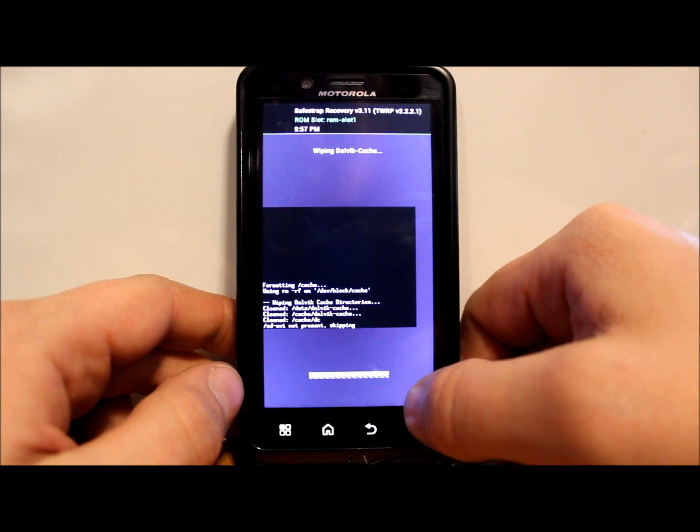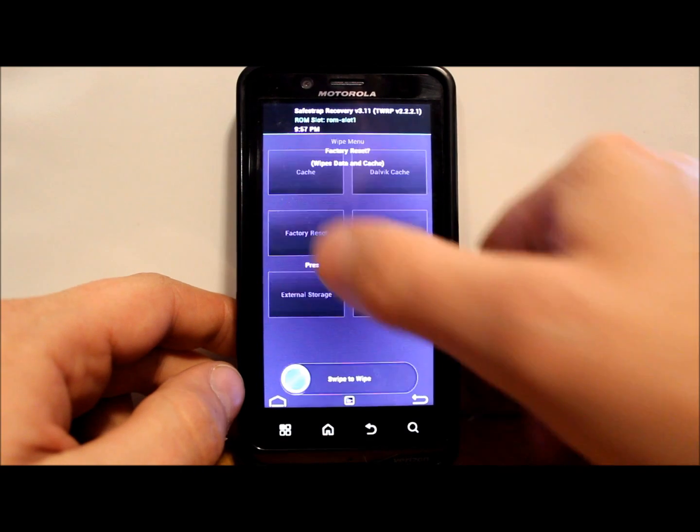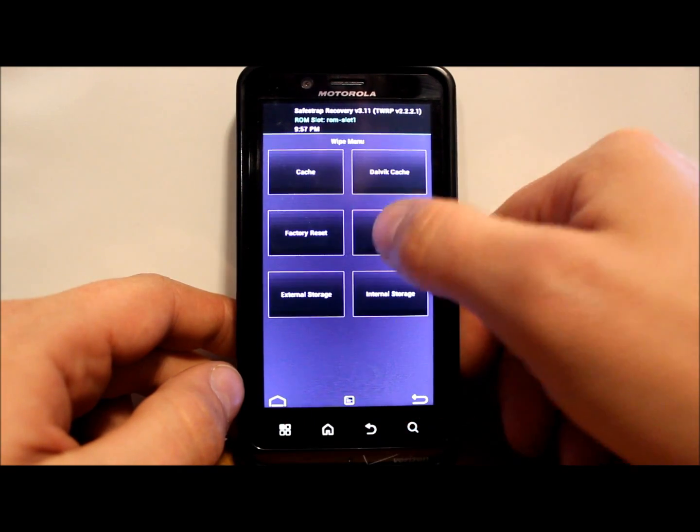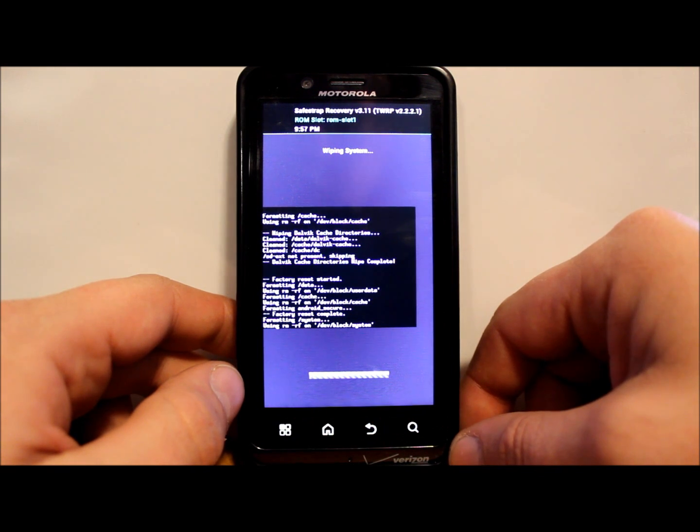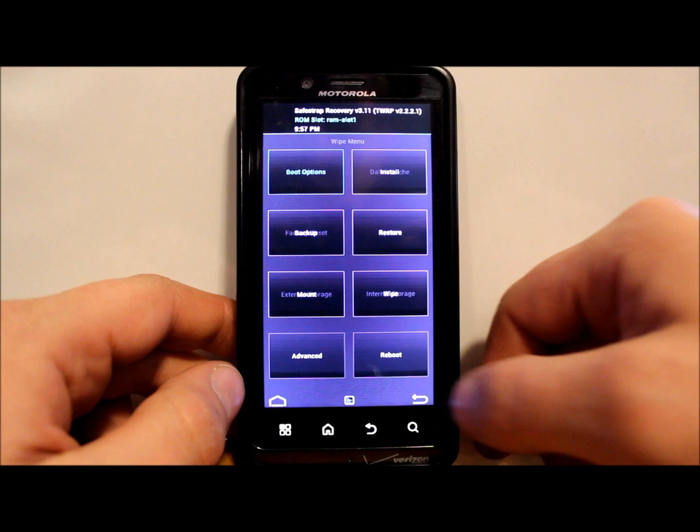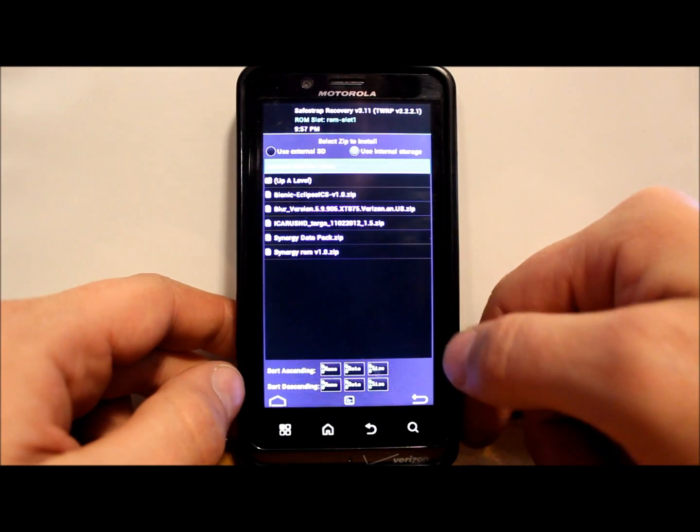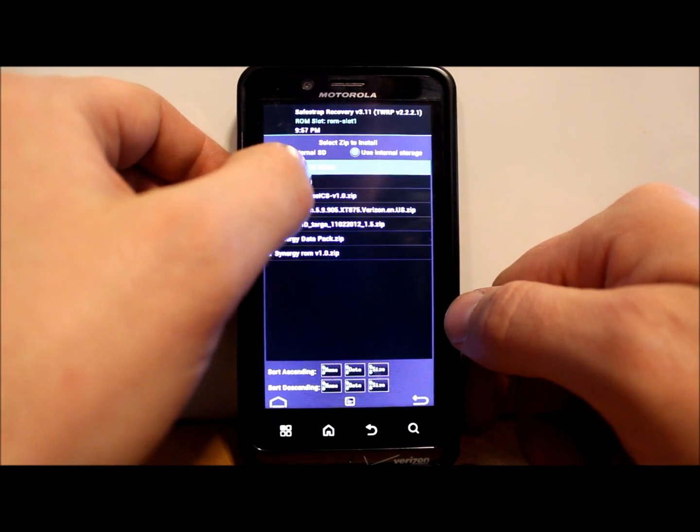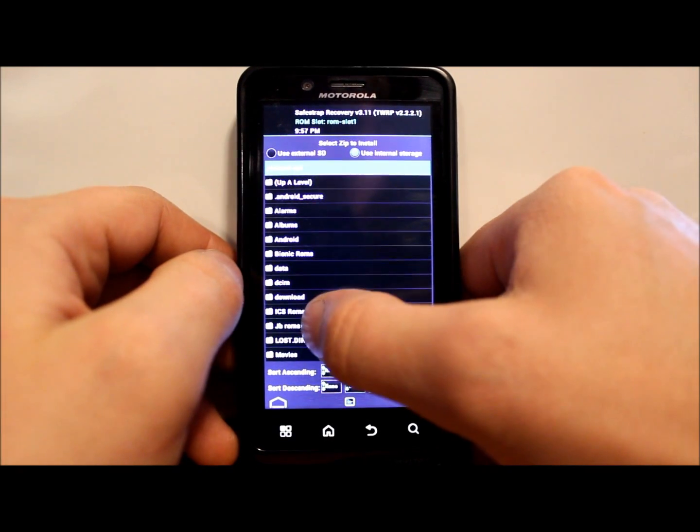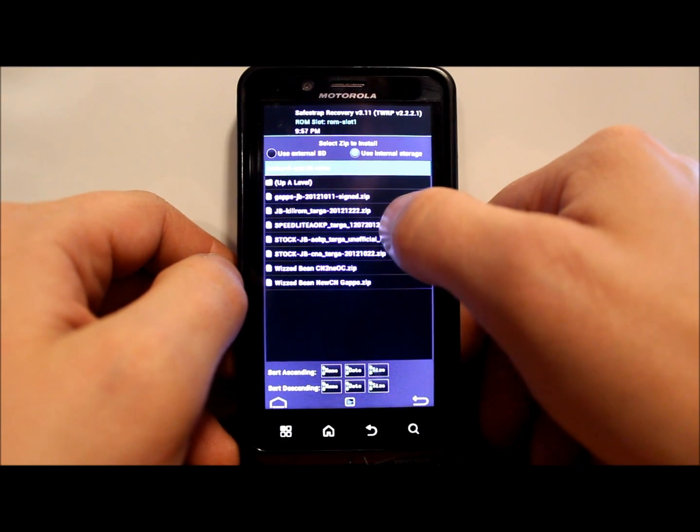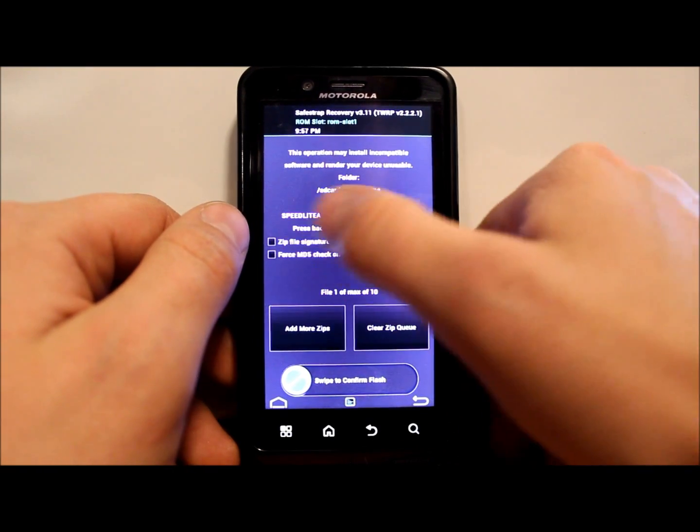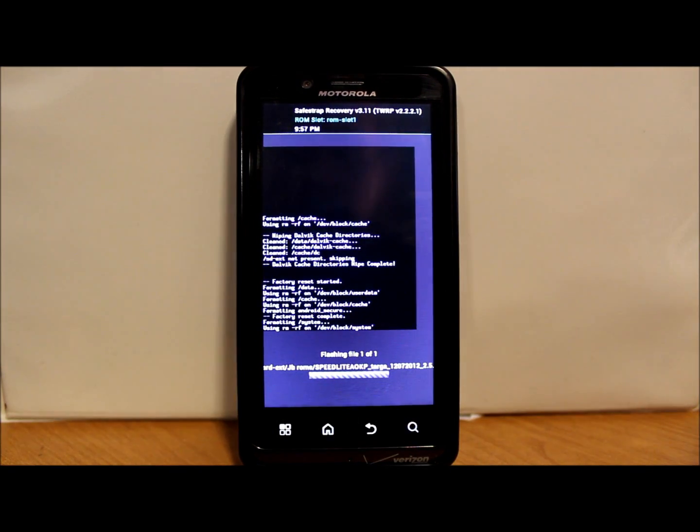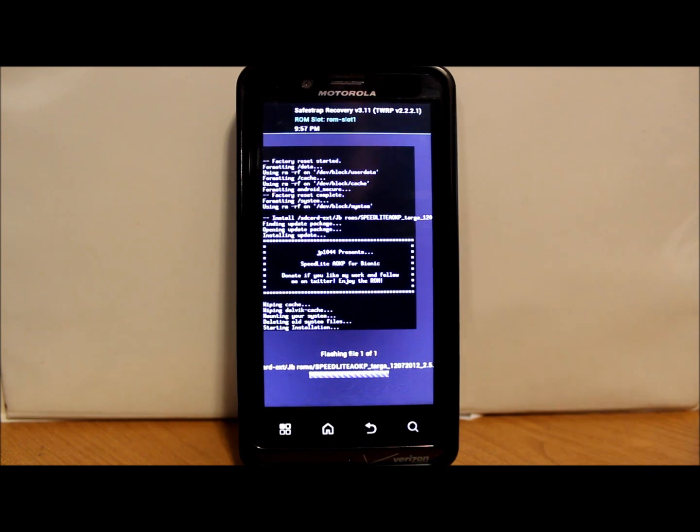And we're going to find this ROM. I think we got to go up one level here. Go to Jelly Bean and it should be right here. Speedlight, select it. Make sure it's listed right there, which it is, and we're going to flash it. So I'm gonna pause right here while this thing flashes and I'll come back to you as soon as it's done.